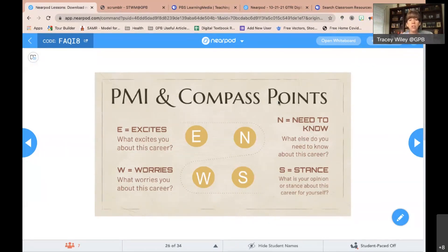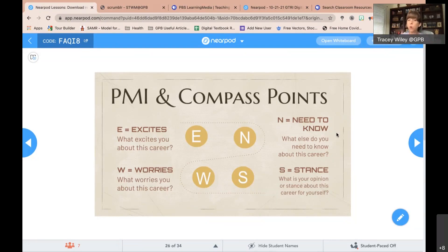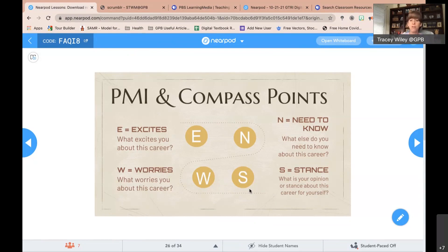The Compass Points strategy is the same kind of thing but more in-depth. E is for exciting — what excites you about this career? W is for worries — what worries you about this career? N is for need to know — if you were to consider this career, what else do you need to know that you didn't get from the content? And S is your final stance — would you like to consider this career, do further research, or is it absolutely not for you? Just gives your kids that chance to think about it for themselves.